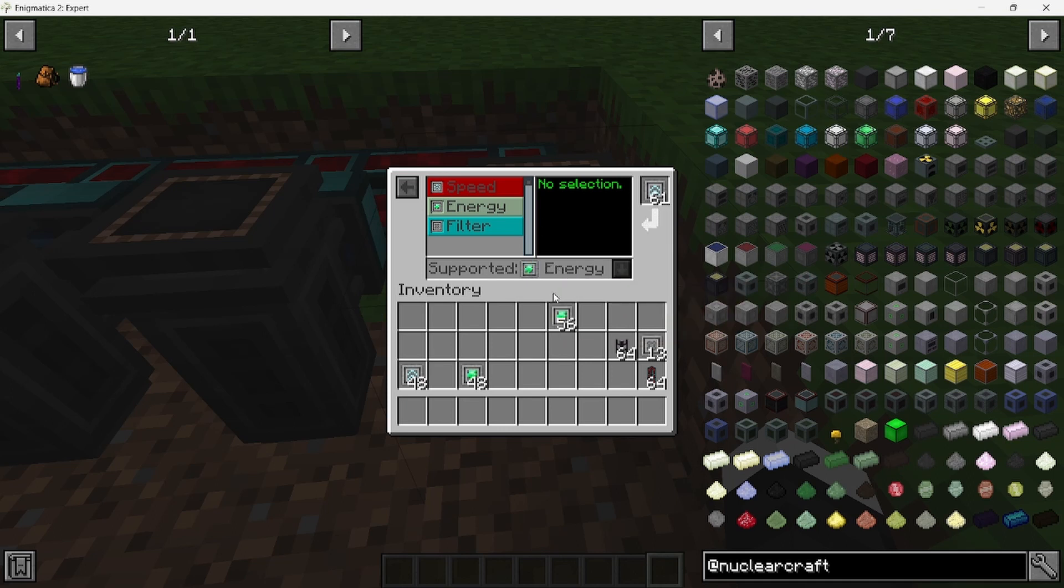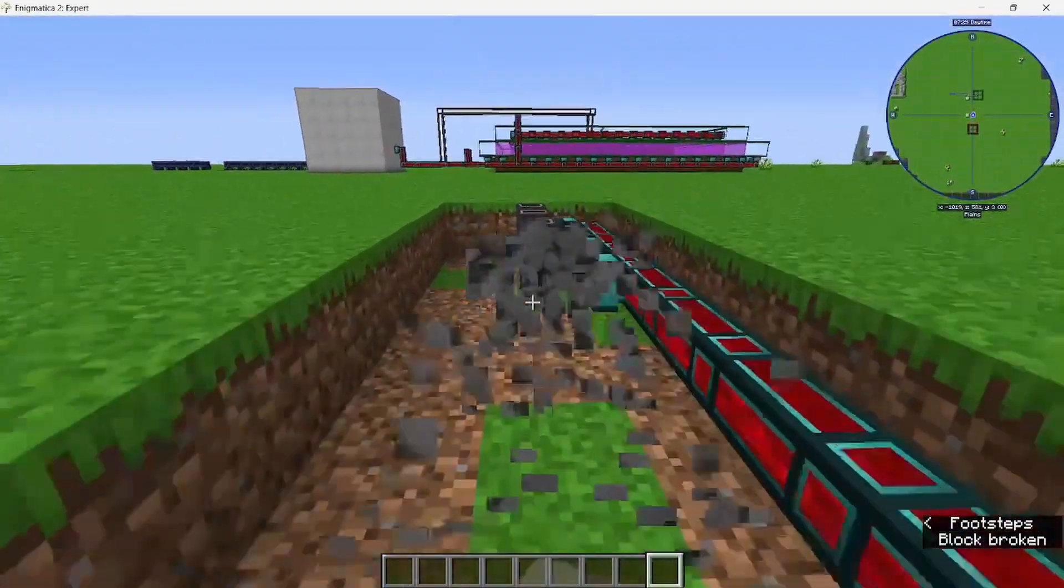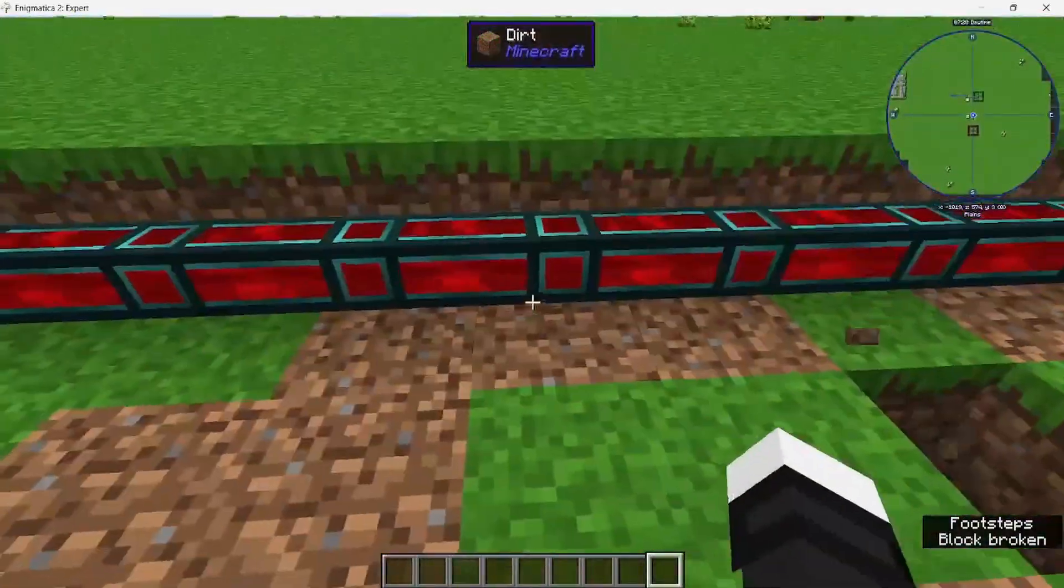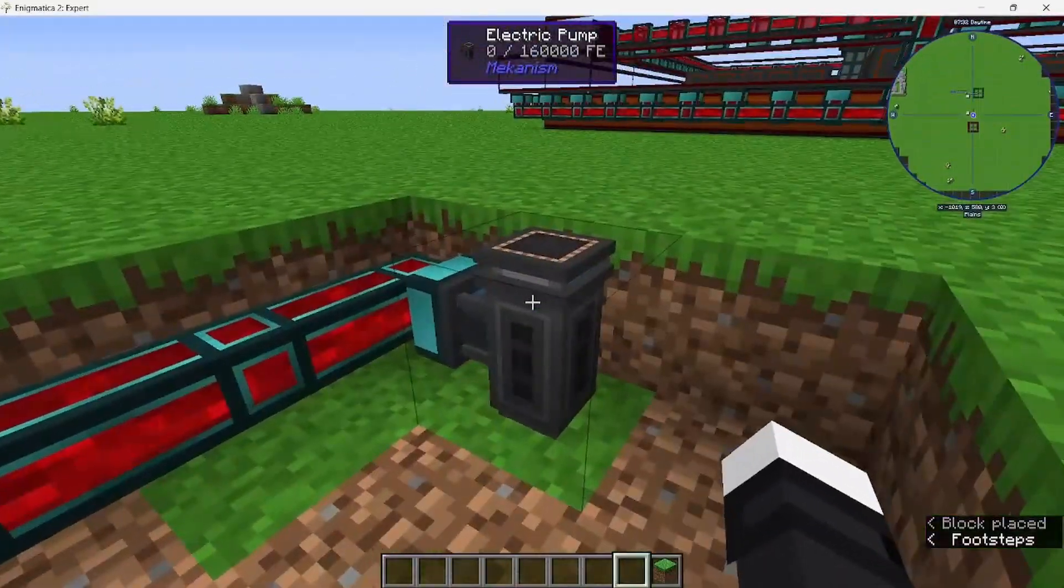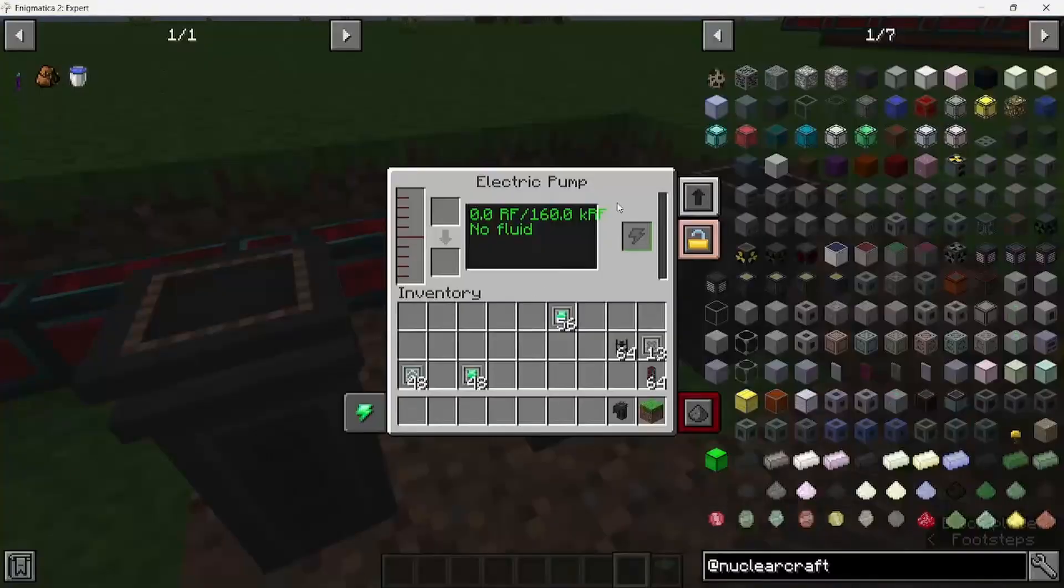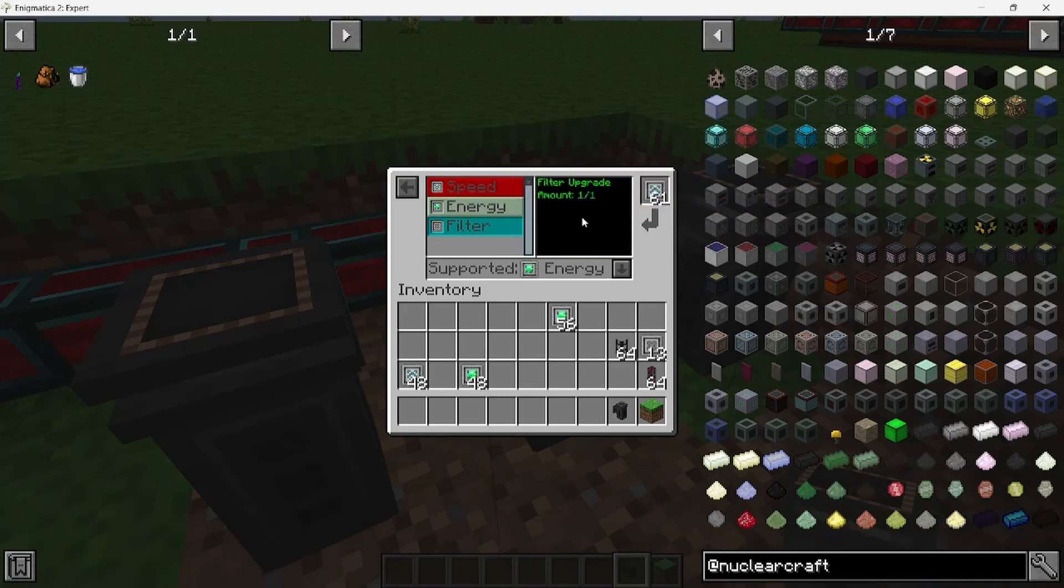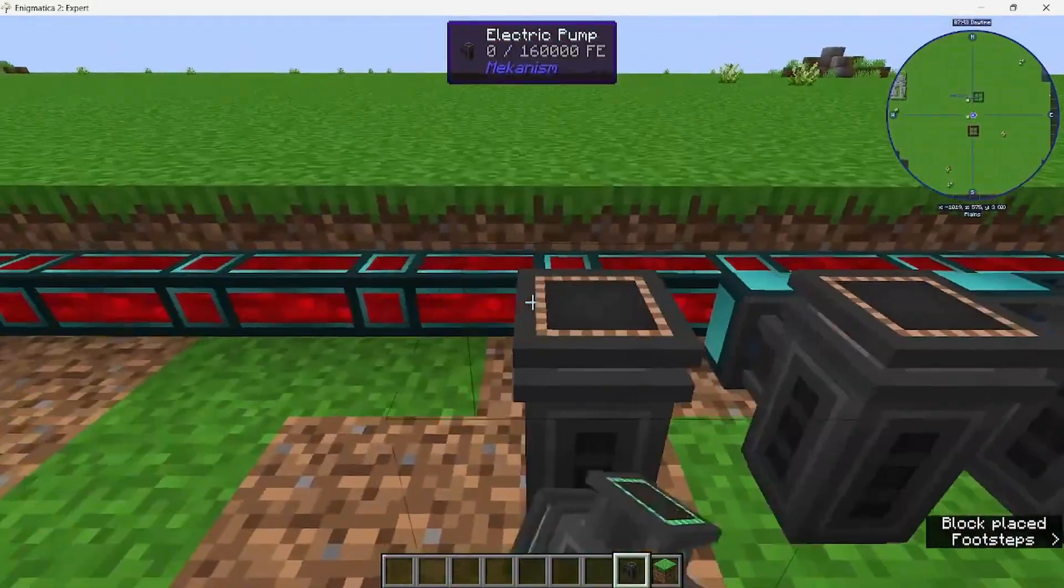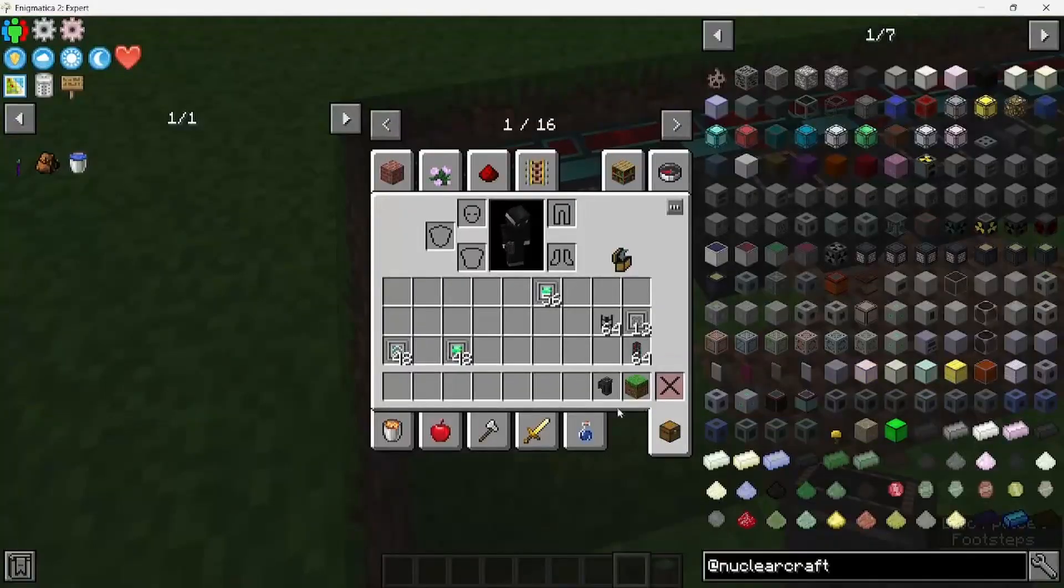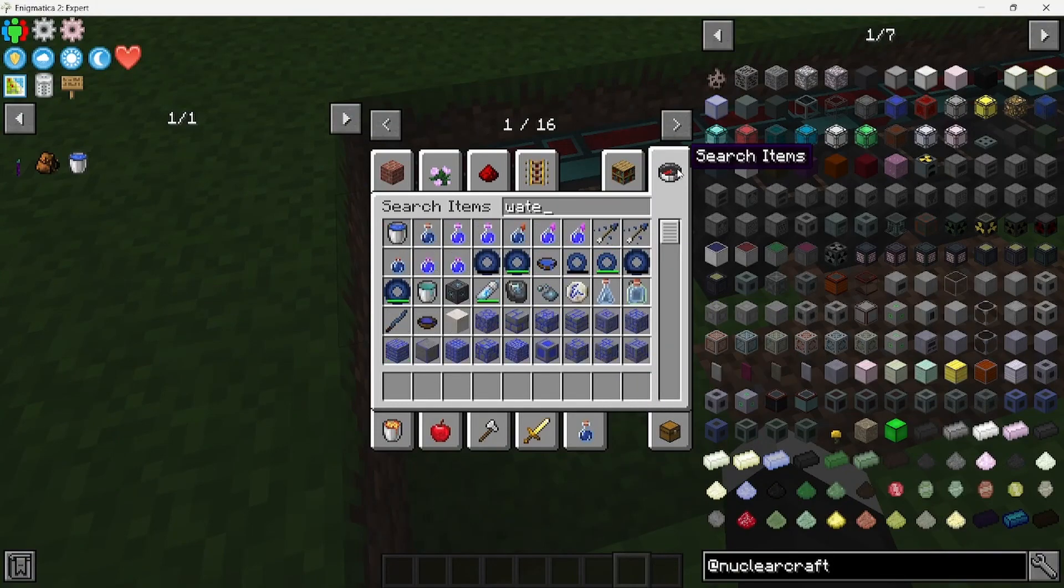I'm probably going to copy-paste this pump, but you're going to fill each one with energy and speed upgrades.